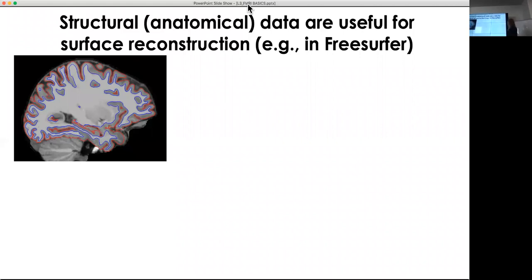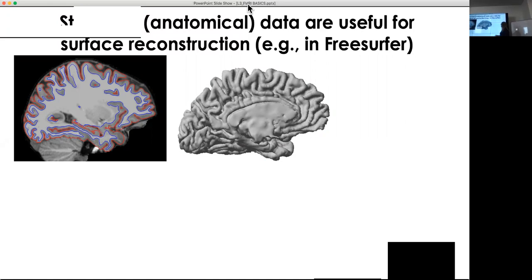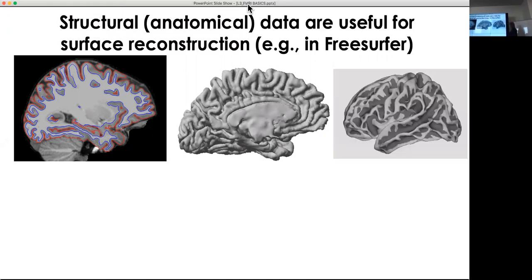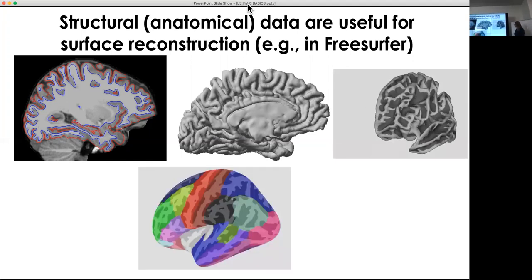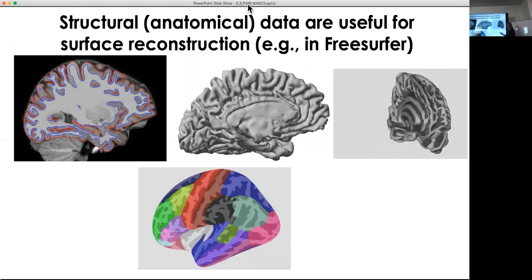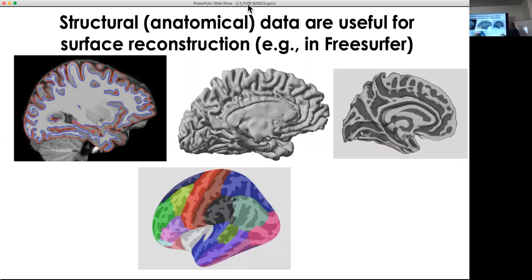Anatomical data is useful for surface reconstruction. We can use FreeSurfer to segment the brain — separating white matter from gray matter — and reconstruct the brain surface. This gives us the pial surface and the white matter surface, showing sulci and gyri. FreeSurfer also comes with atlases and different parcellations, which are different brain regions connected in some way — a neuroanatomical parcellation of the brain.